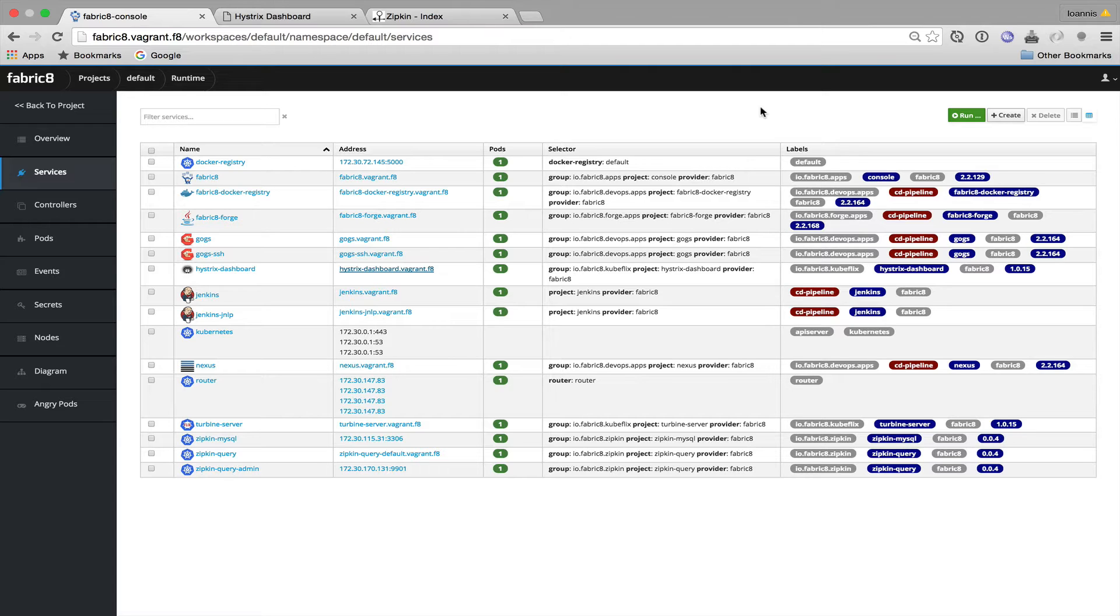The whole demonstration will take place inside the Fabricate console where I'm going to create three microservices: Foo, Bar and Baz.